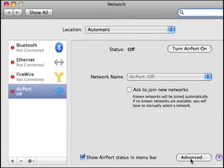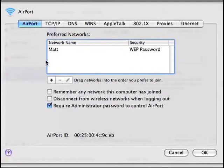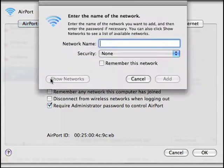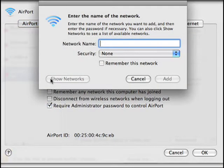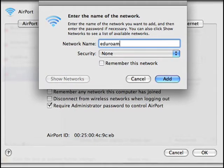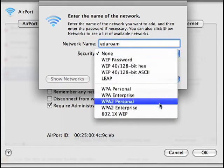Click Advanced to bring up a list of networks you've connected to previously. We'll add a new one here using the plus icon. The network name is Eduroam, spelled E-D-U-R-O-A-M, and the security type is WPA2 Enterprise.